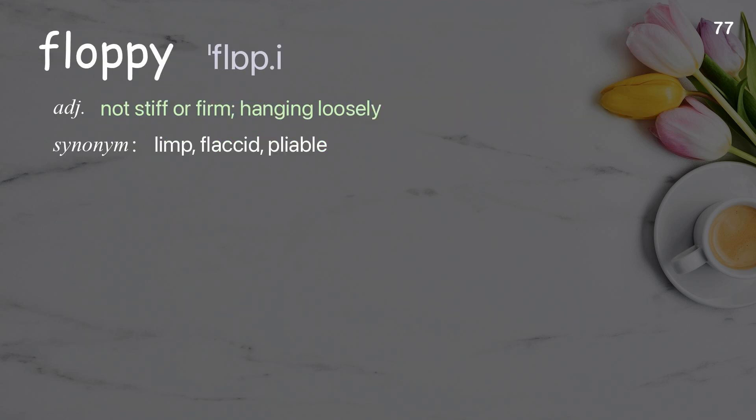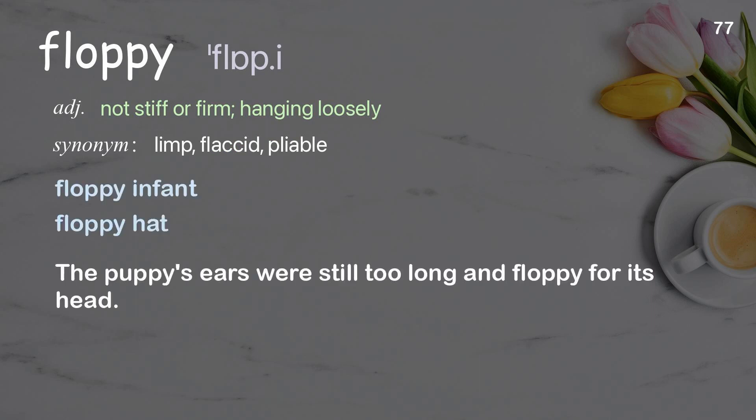Floppy: not stiff or firm; hanging loosely. Examples: floppy infant, floppy hat. The puppy's ears were still too long and floppy for its head.